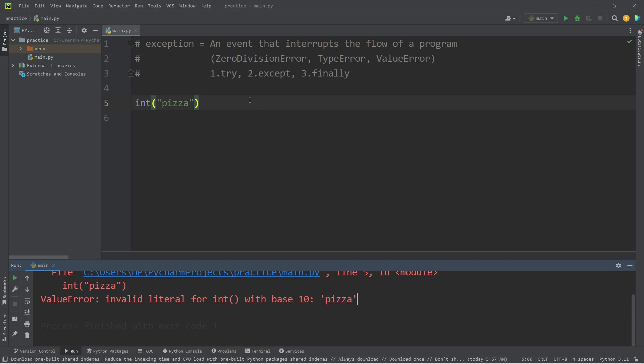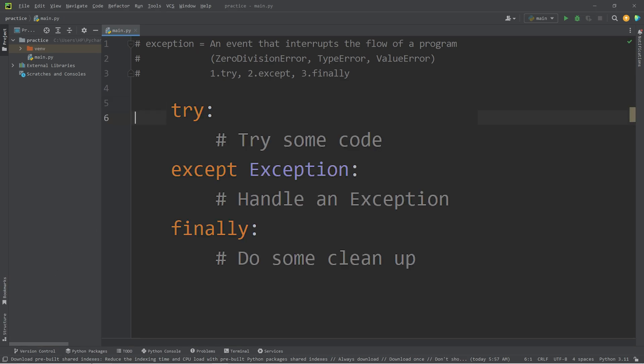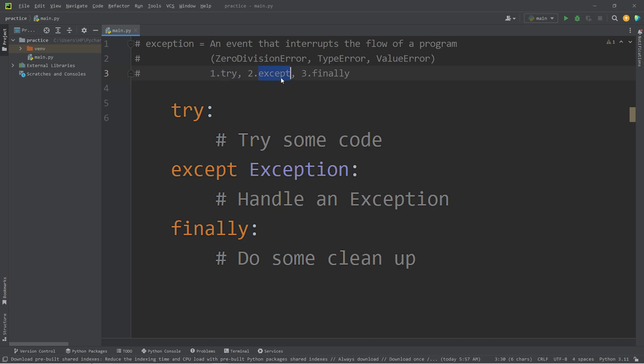So exceptions will interrupt our program if they're not handled gracefully. And here's how we can do that. There's three steps: we can write a try, except, and finally block.